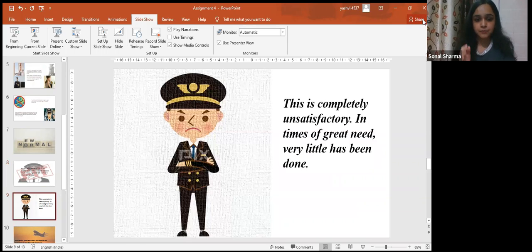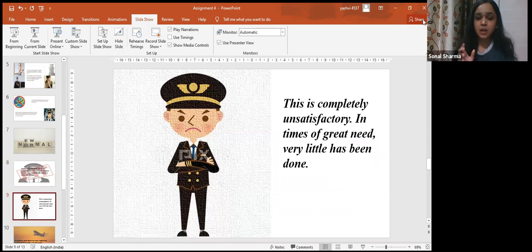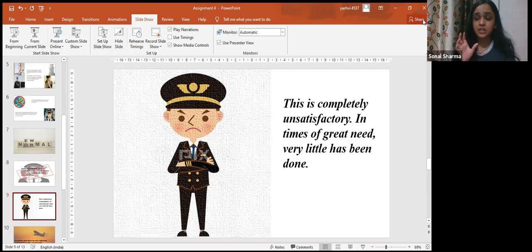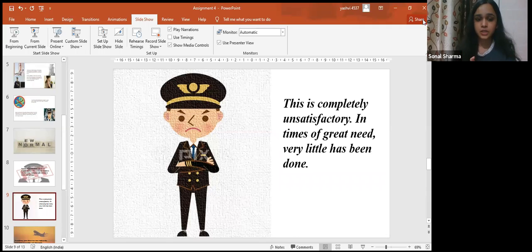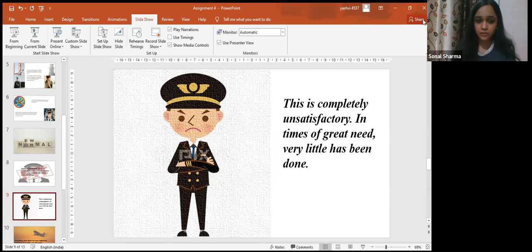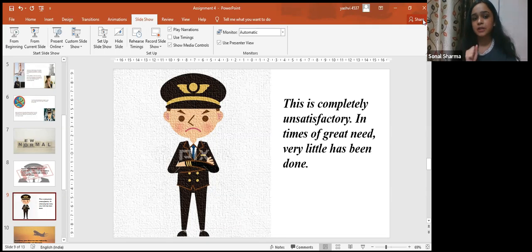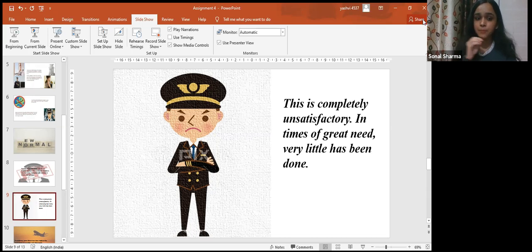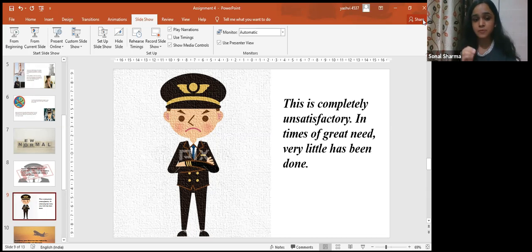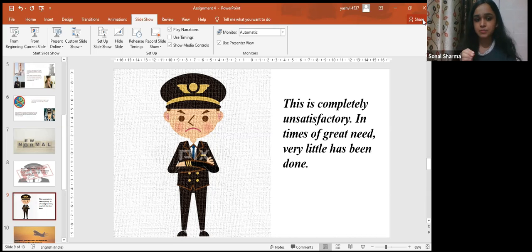Meanwhile, less than a quarter of aviation workers said they received support from their employers to manage their well-being and mental health. Some 92% said they needed this help. This is completely unsatisfactory in times of great need. Very little has been done.